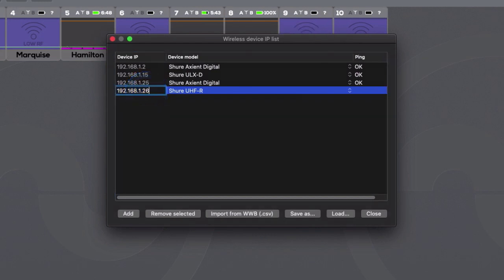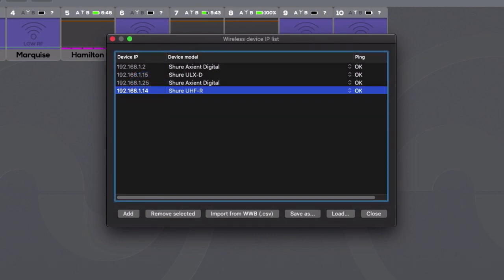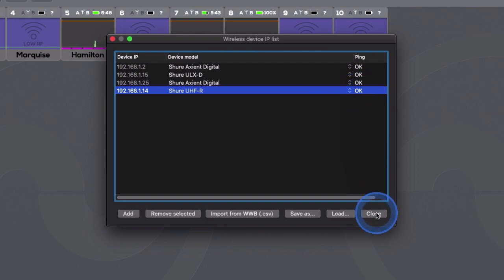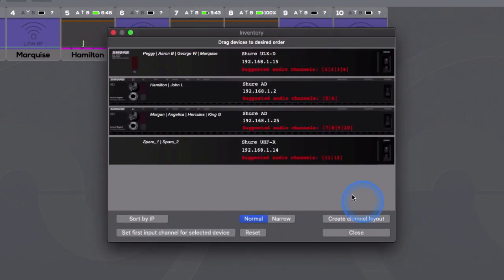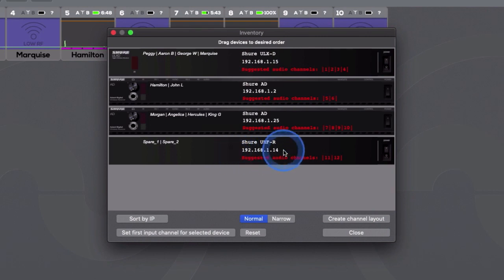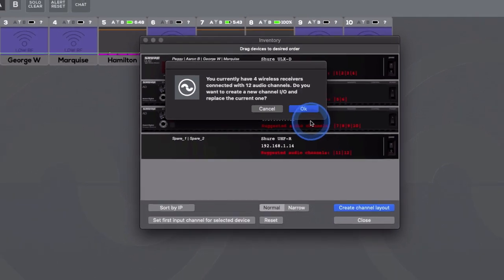The device will ping OK and now, when entering the inventory window, you should also see the new UHFR receiver in your virtual rack as the last device. Press Create Channel Layout again and this will overwrite the existing file with the new file including your newly added UHFR receiver.